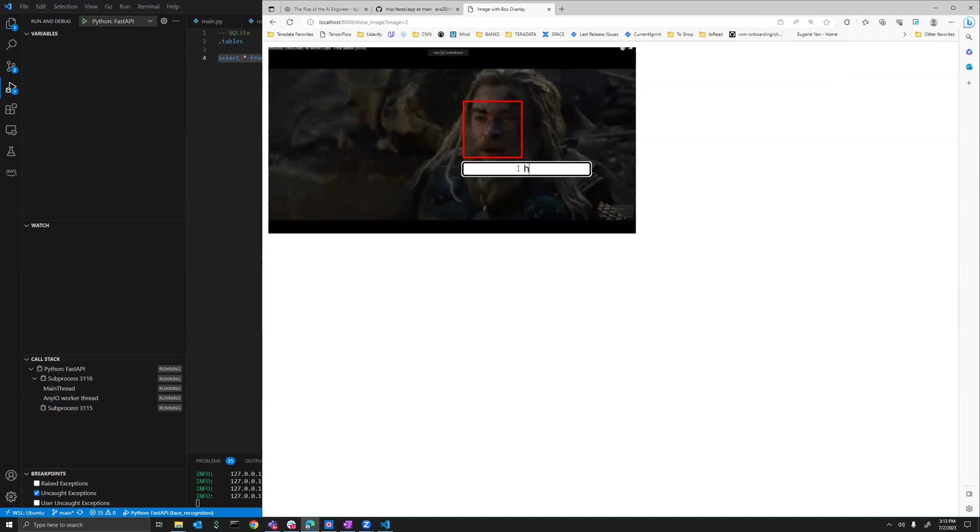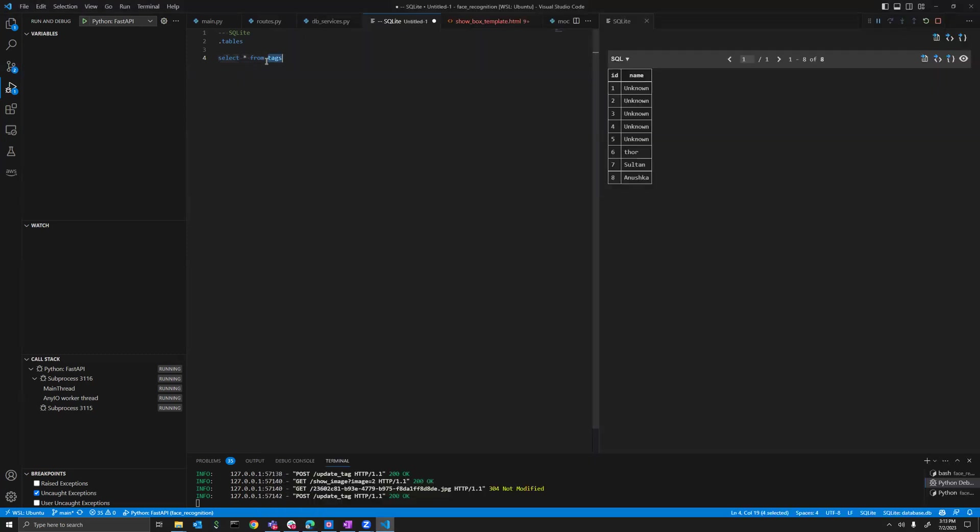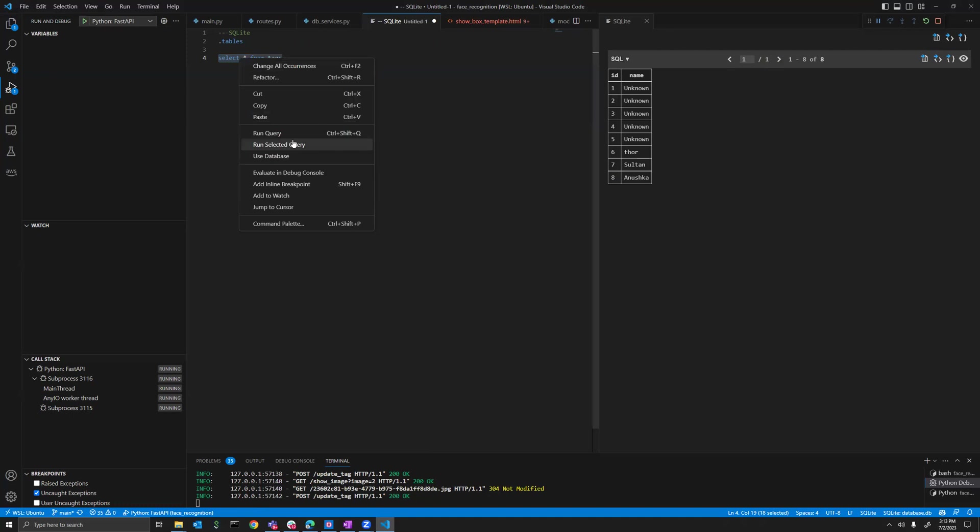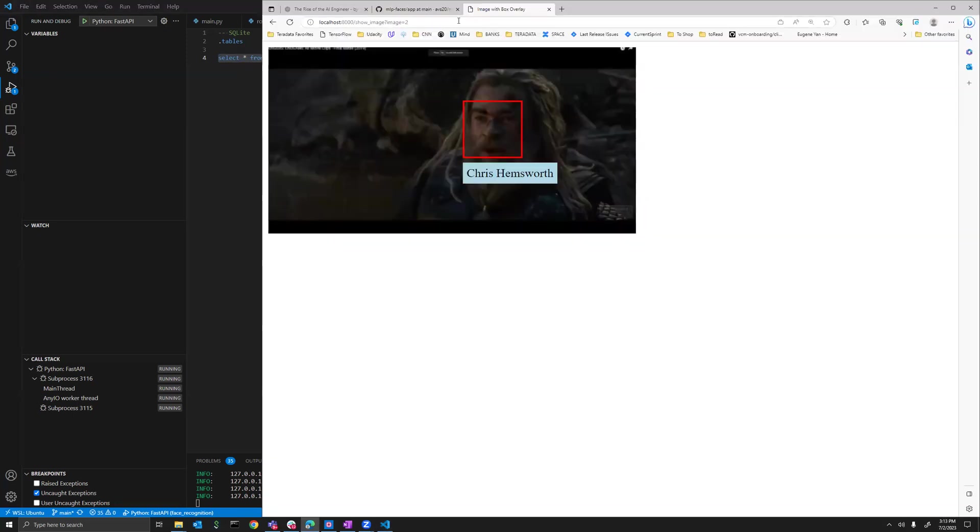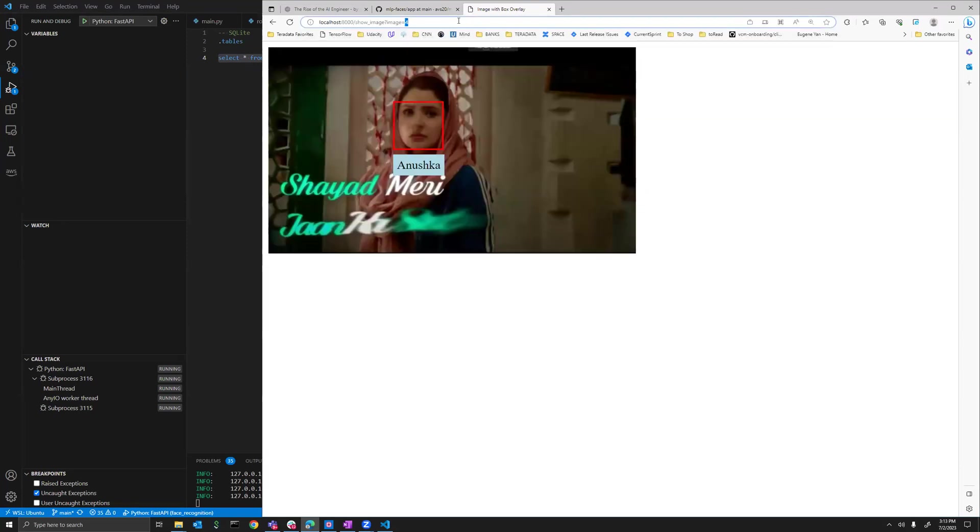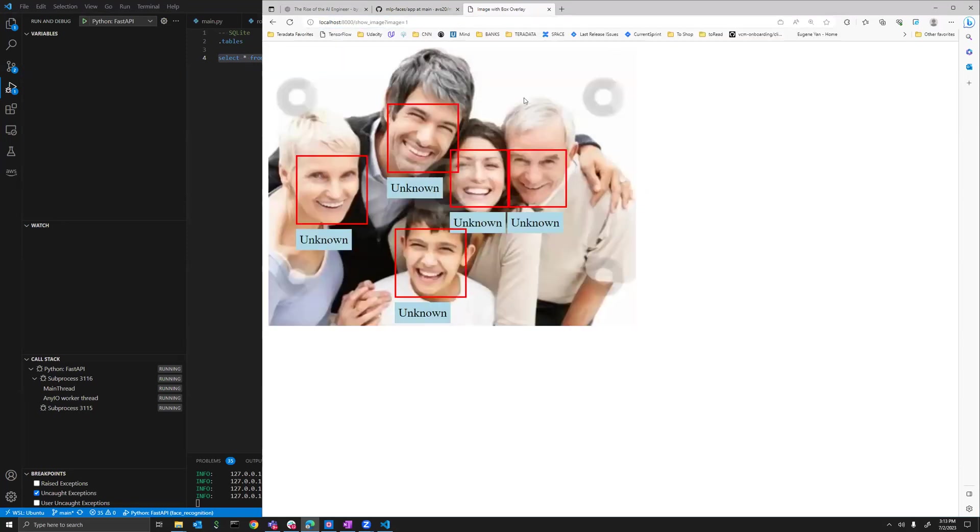If I just press Enter, it will get saved. We'll see the name has been updated to this. If I just move forward, it will go and start. If I do image 1, these five faces are unknown, so they are still unknown.